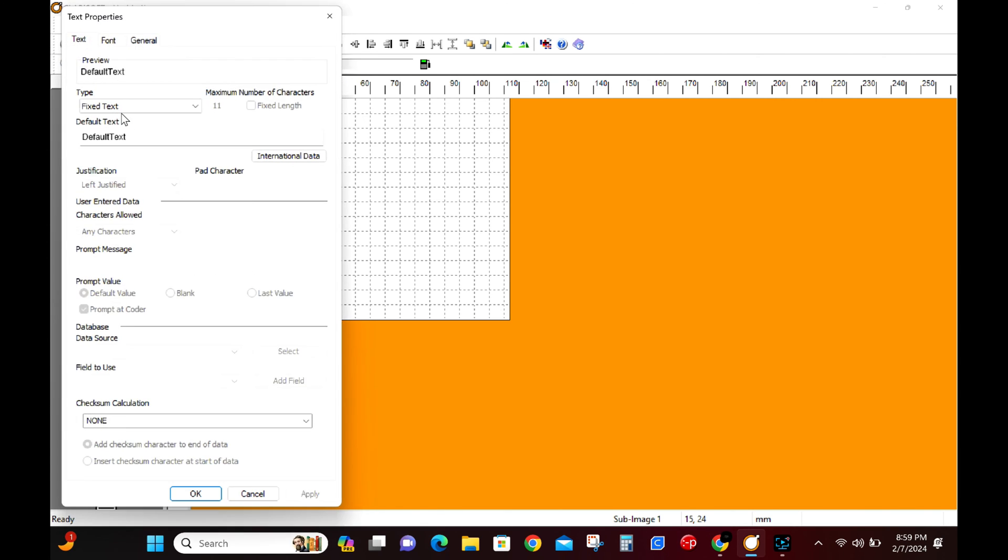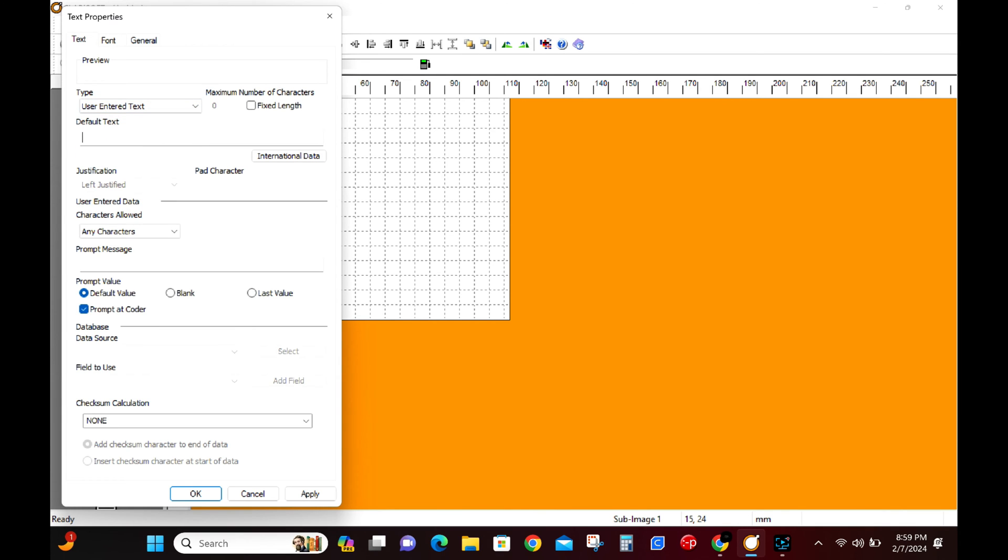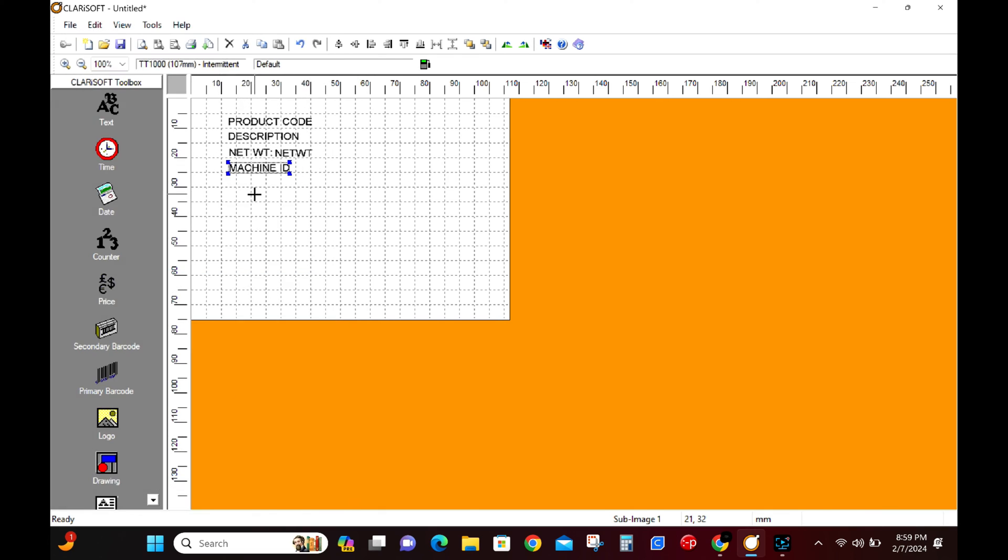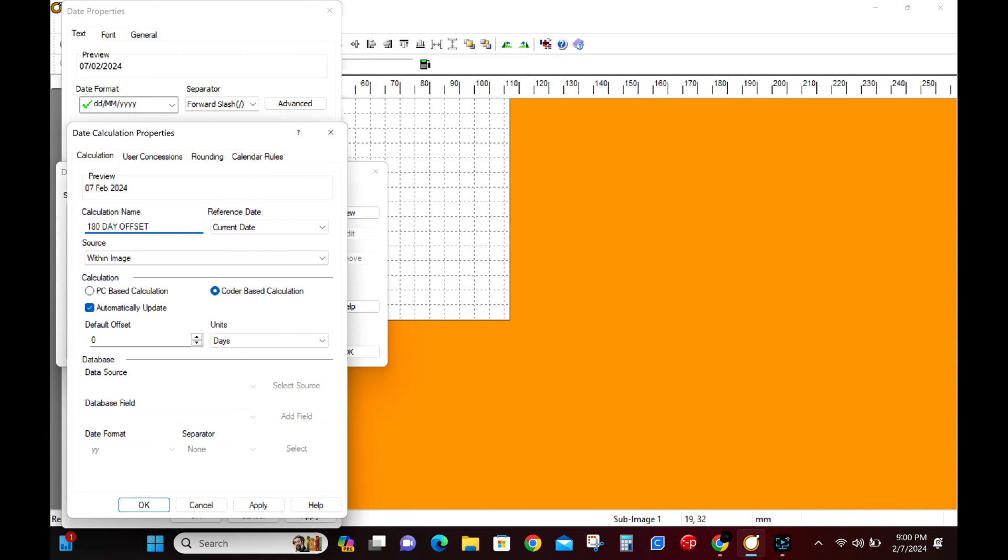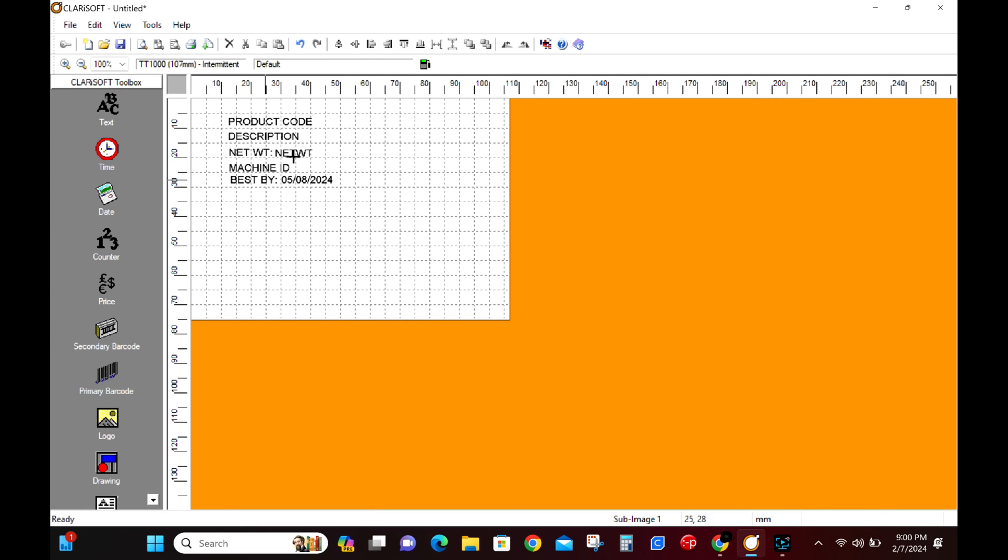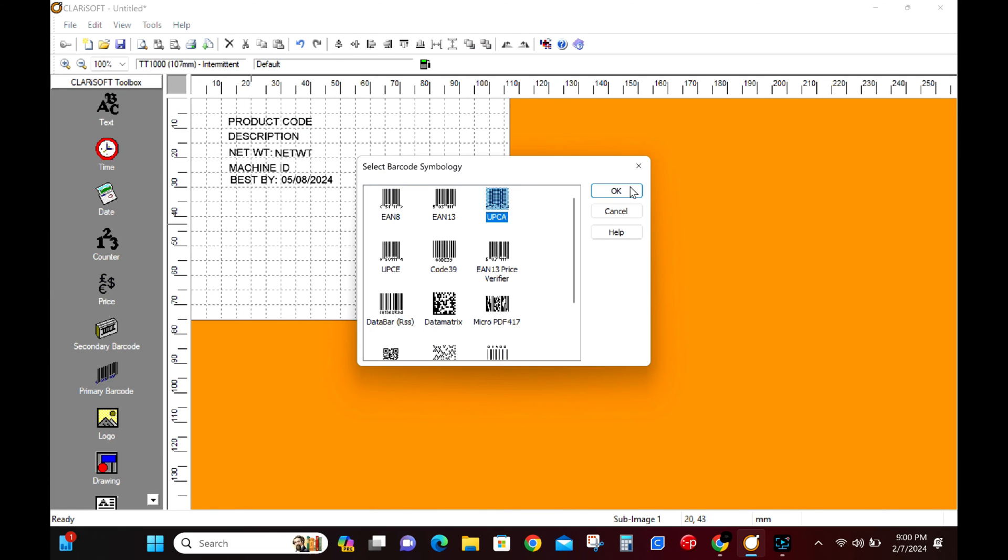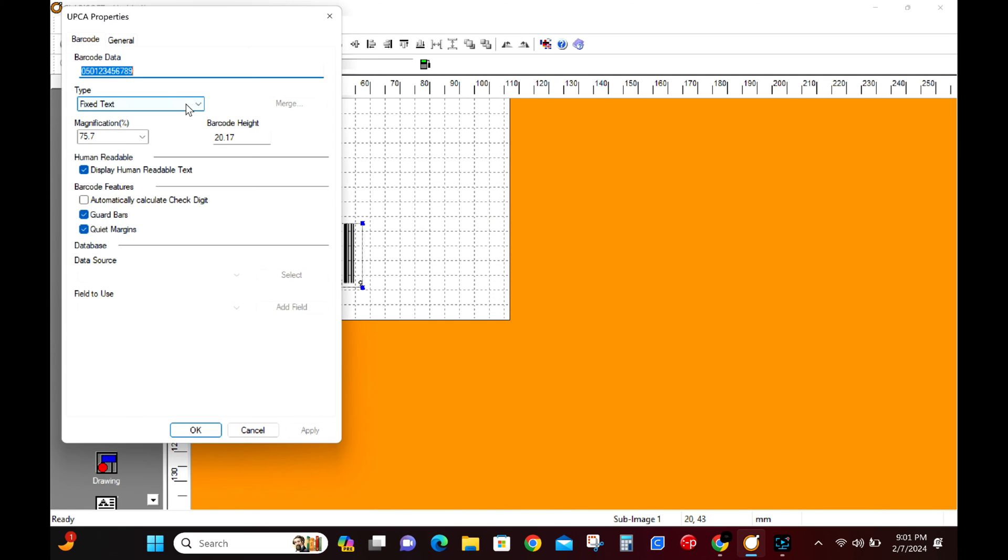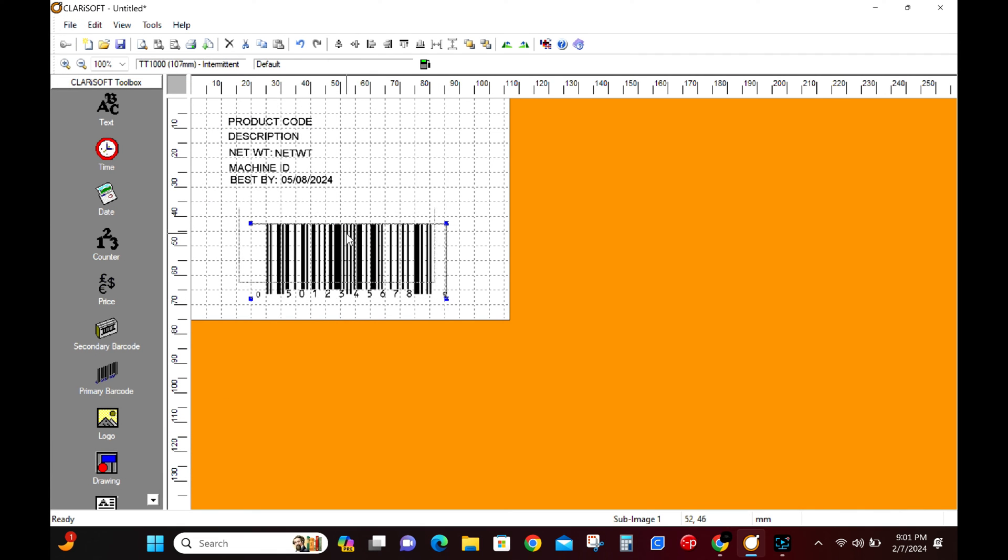Now we'll add a user to enter text field for the machine ID. This is to simulate the same code running on multiple pack lines. This could be like machine one, line two, etc. Then we'll drop a Best Buy date in here. This Best Buy date will have a built-in 180 day offset. Finally we will add a large UPCA barcode that will be linked to the database.